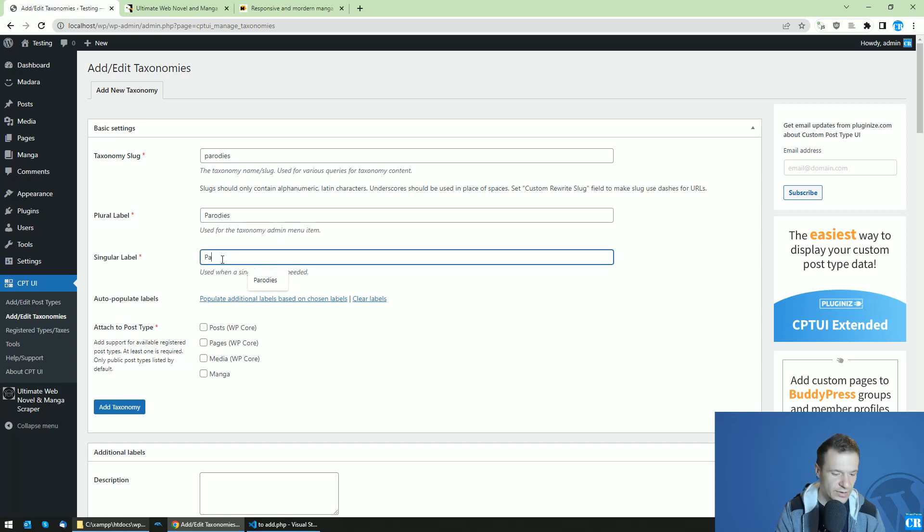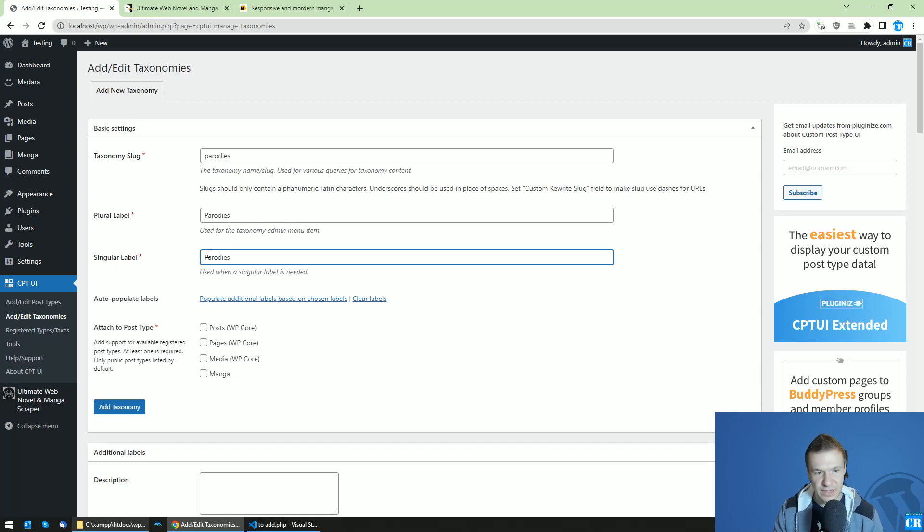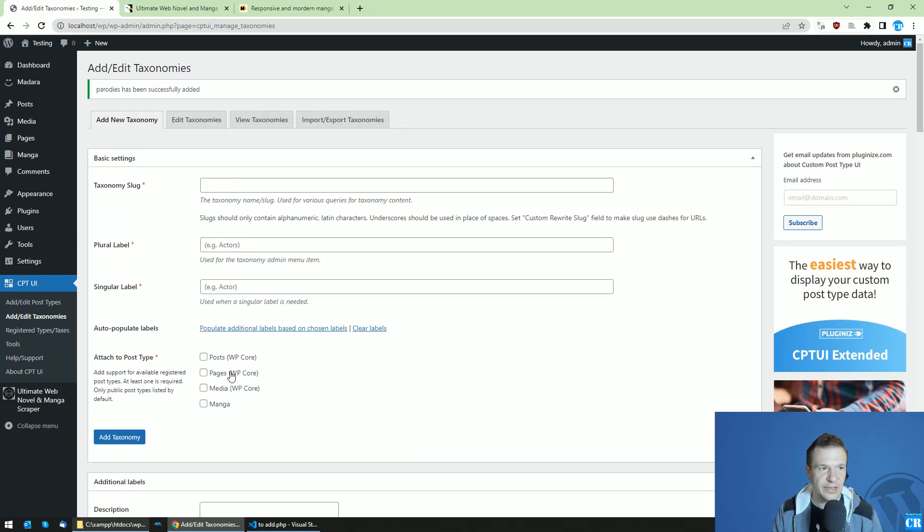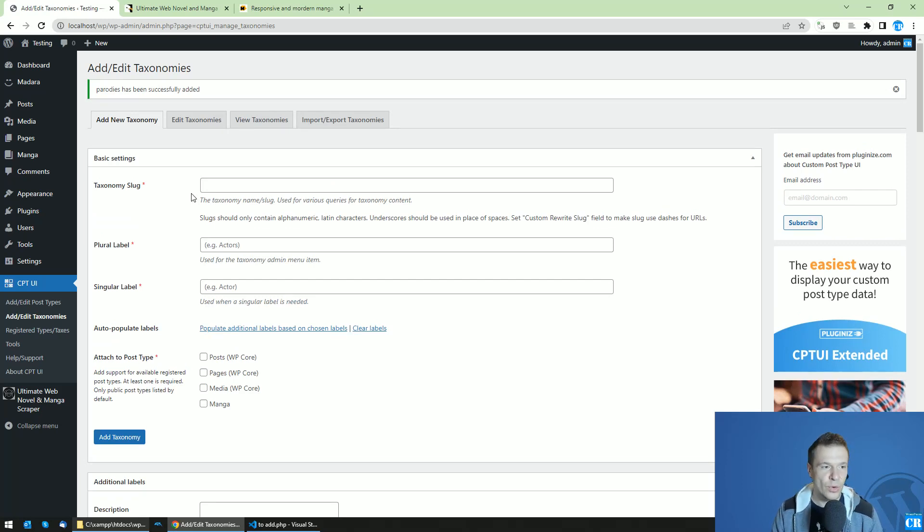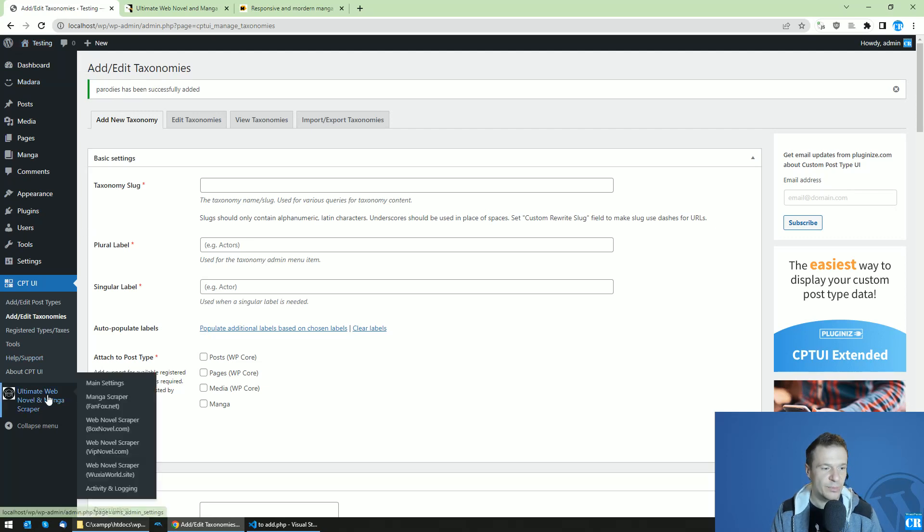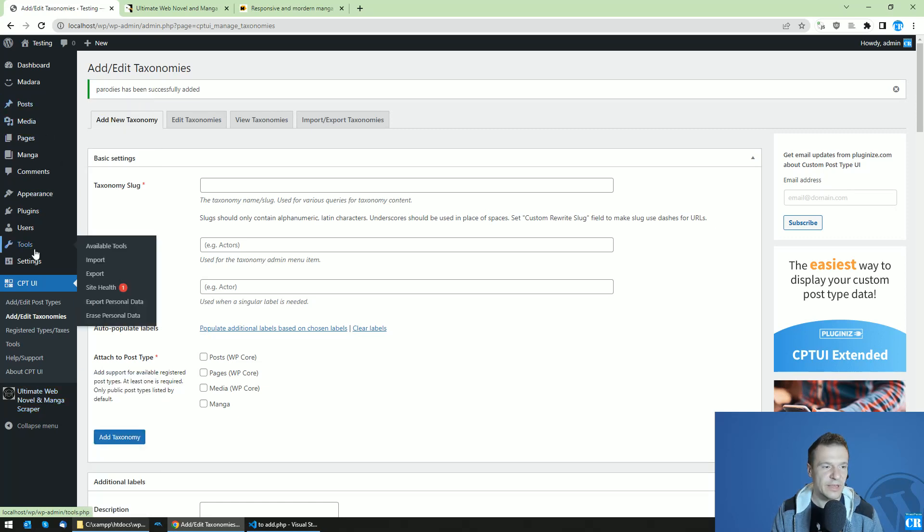The singular label is parodies, which tells people that this manga parodies Naruto. Under 'Attach to Post Type', check the manga post type and click Add Taxonomy. That's basically all you need to do, but keep in mind there will be some more requirements to make this visible to users, as right now this is visible only in the admin backend.